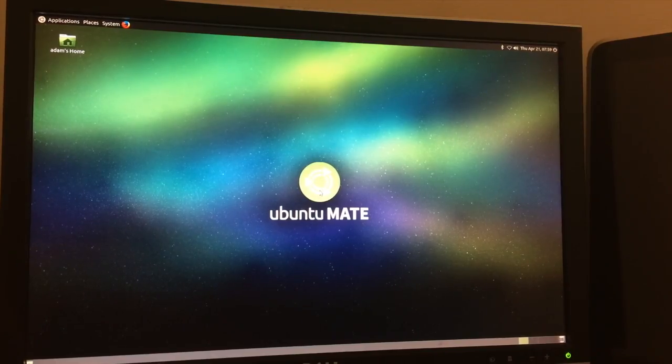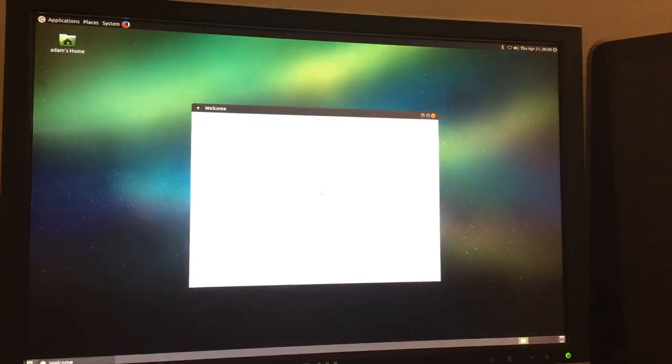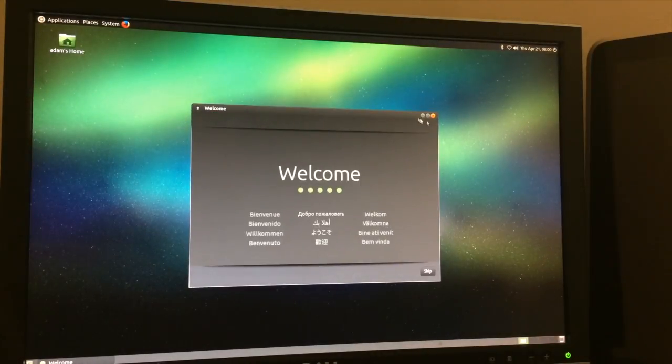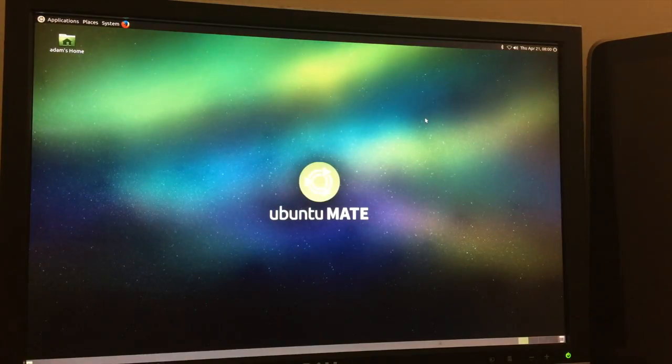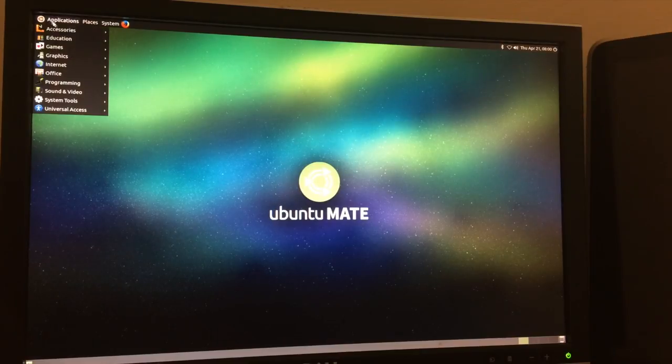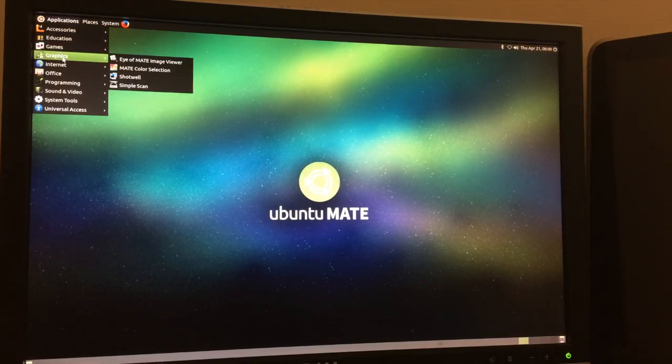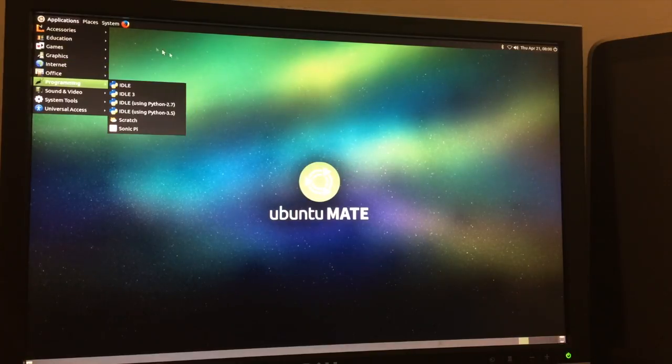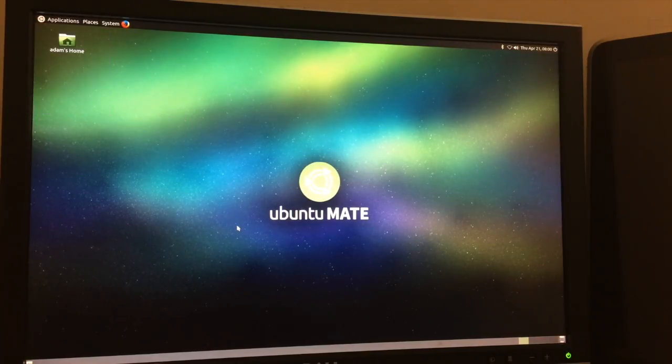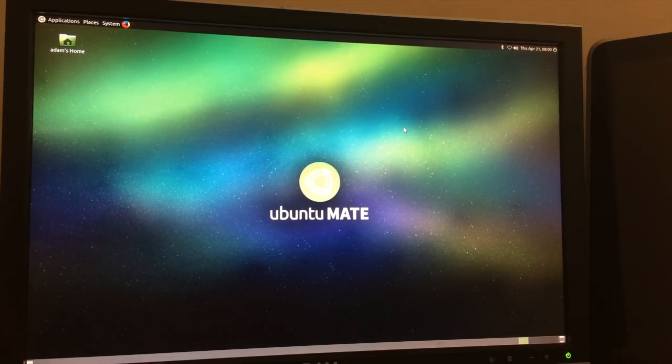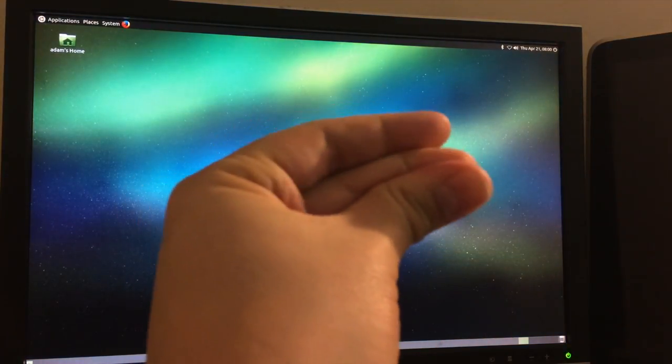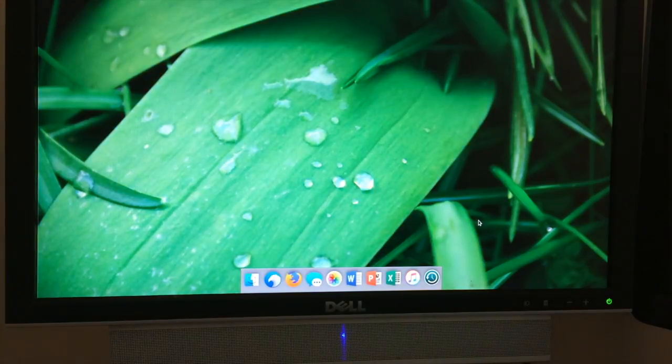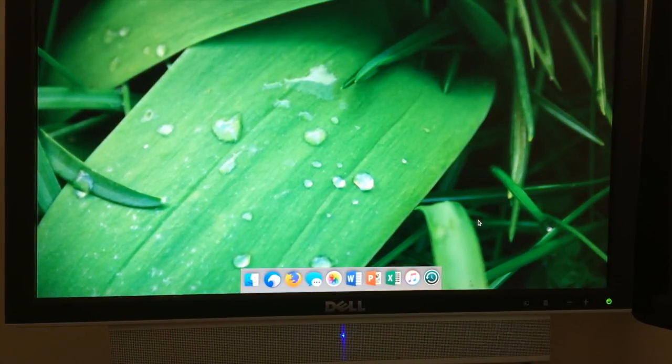So, two hours later, I managed to get everything up and running. There's the little welcome thing. That's cool. Anyway, this is Ubuntu Mate. Or Mate, I'm sorry. As you can see, we've got that same desktop environment, which I will change right now. Okay, so I'm a fanboy. Sue me.